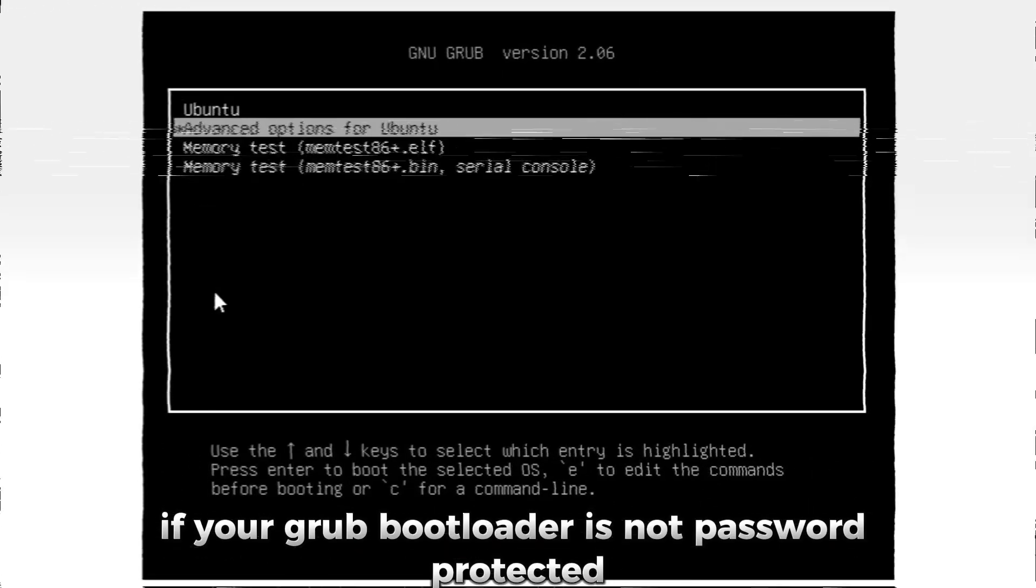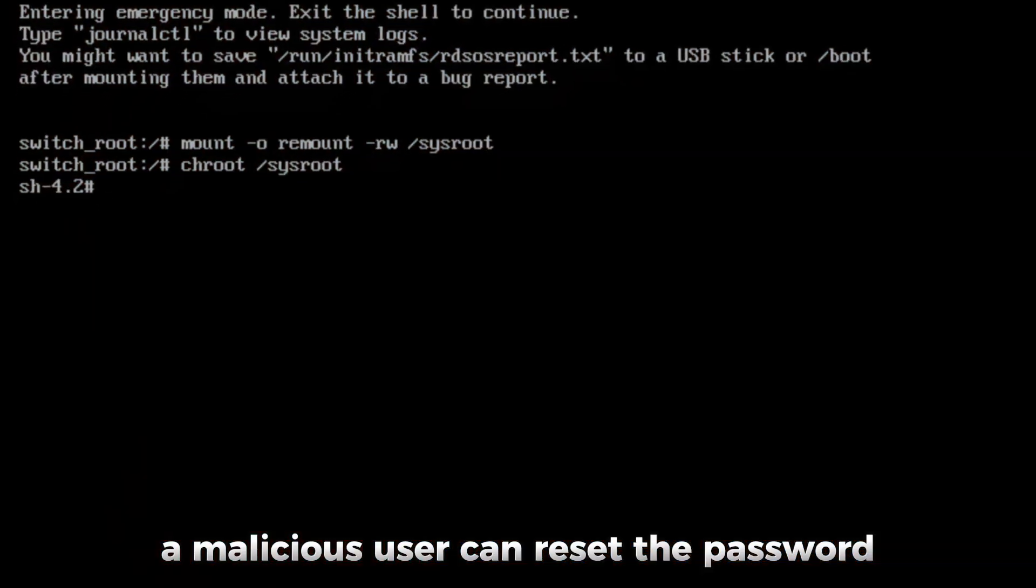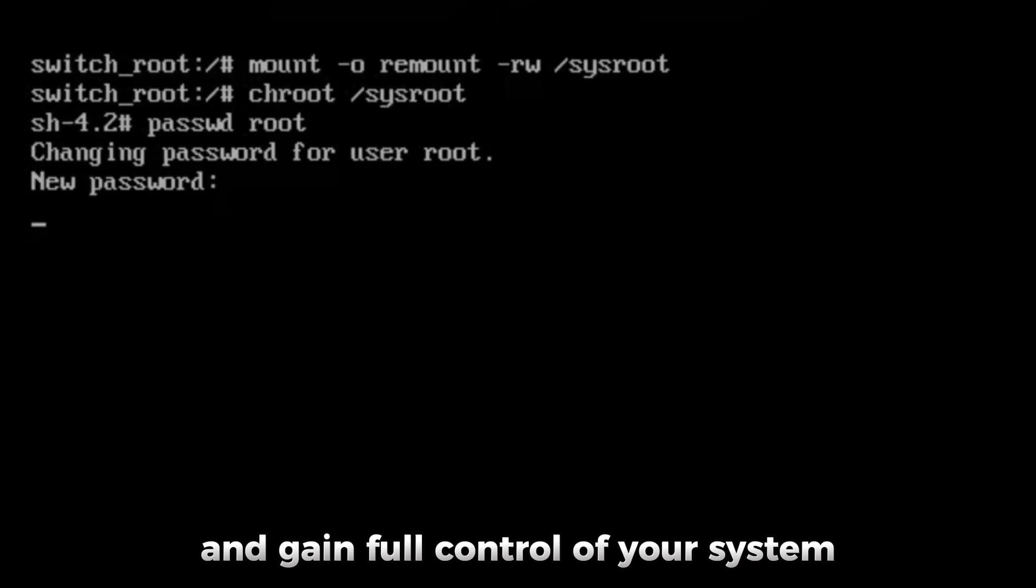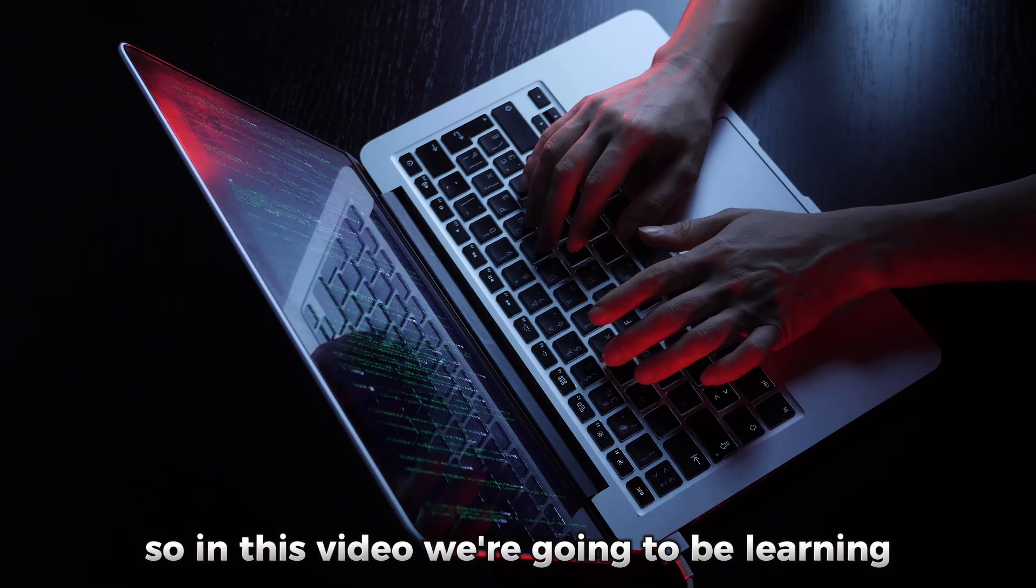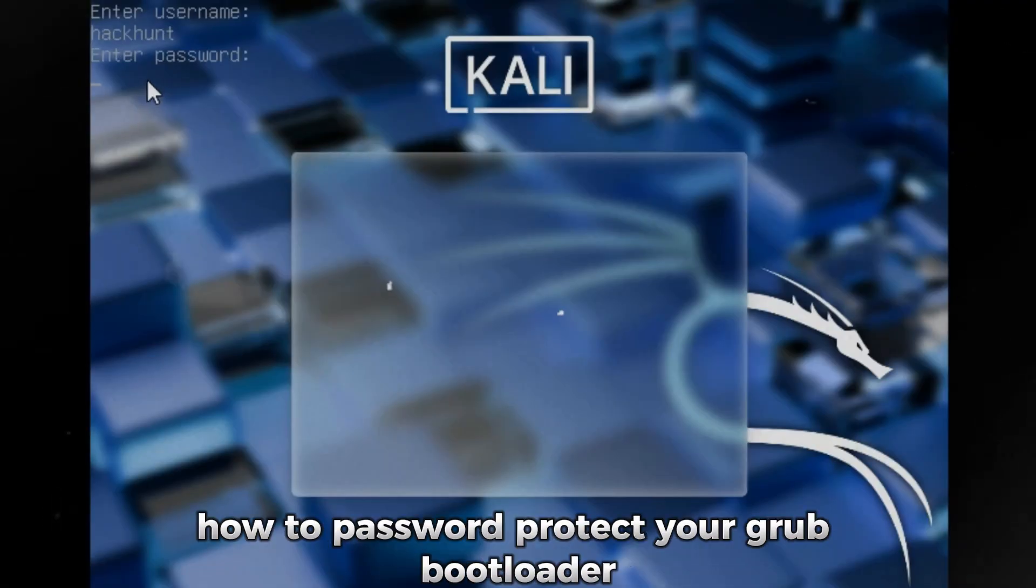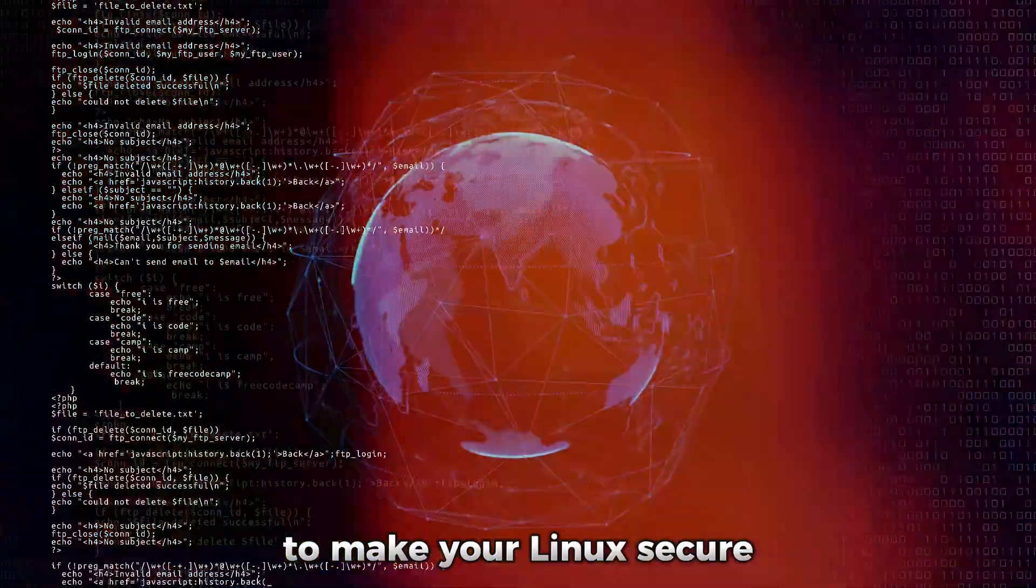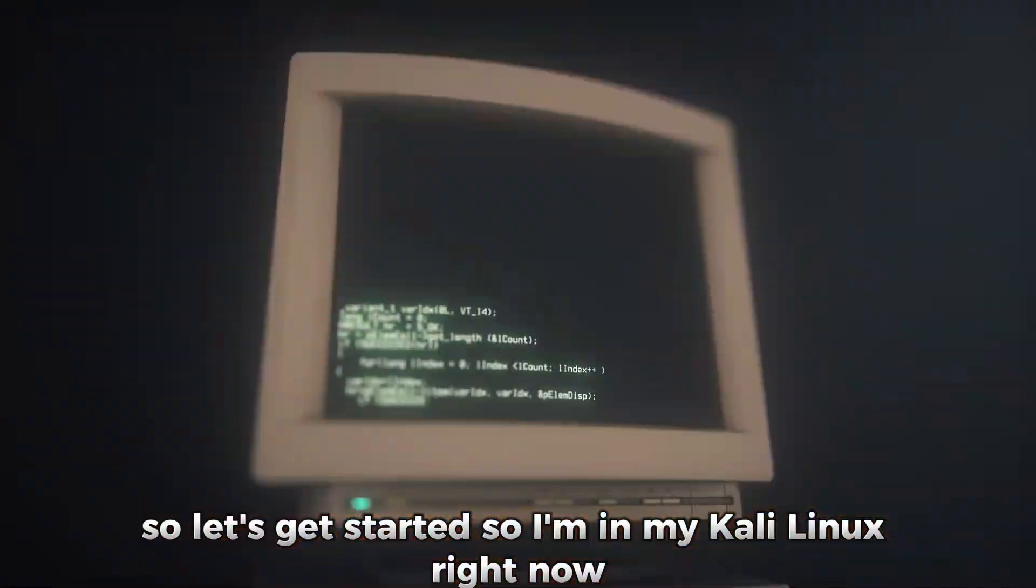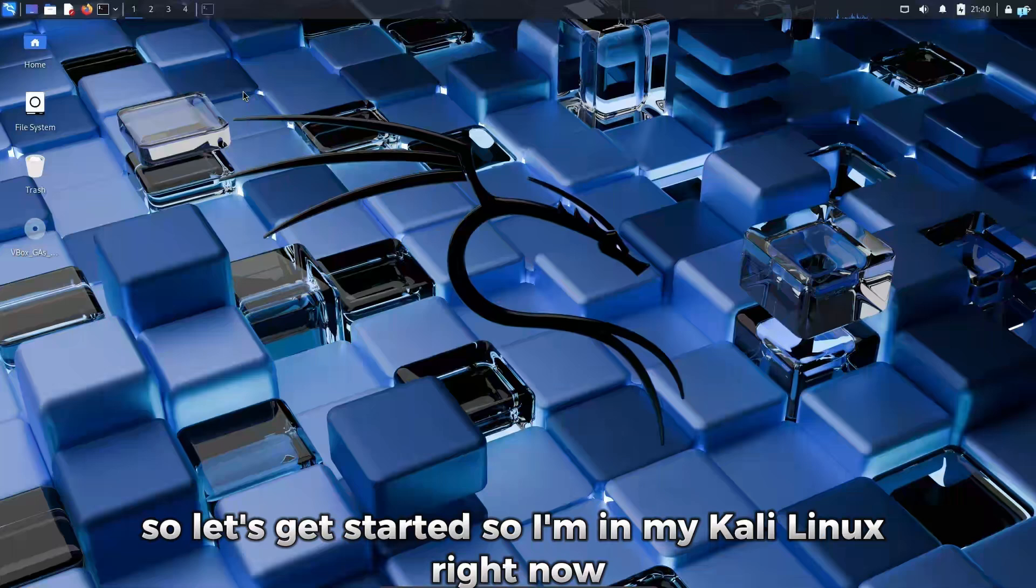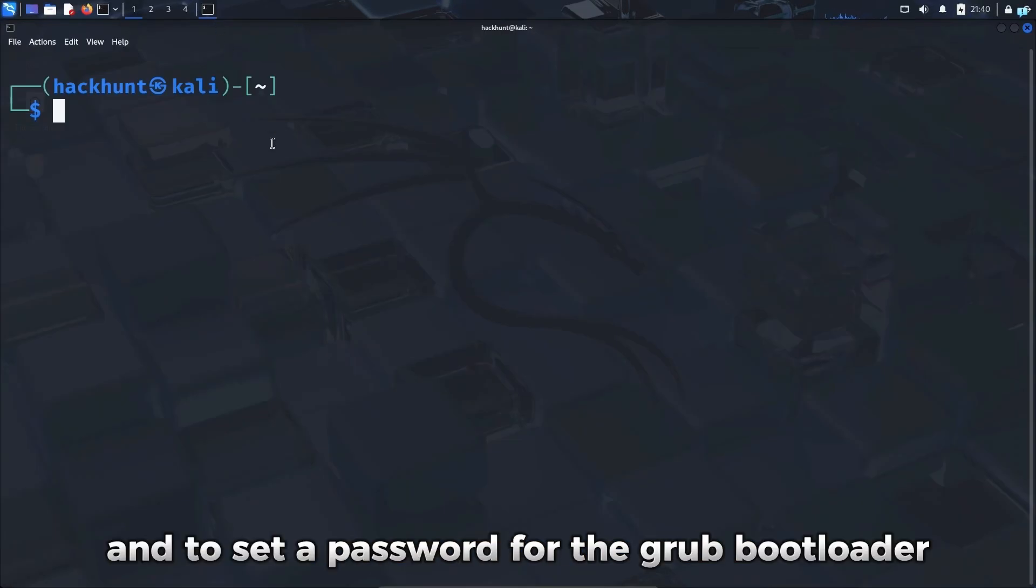If your GRUB bootloader is not password protected, a malicious user can reset the password and gain full control of your system. So in this video we're going to be learning how to password protect your GRUB bootloader to make your Linux secure. Let's get started. I'm in my Kali Linux right now, I'll open the terminal.